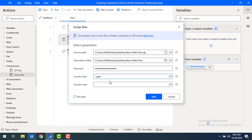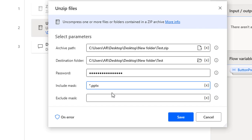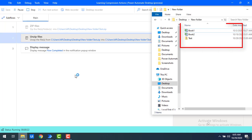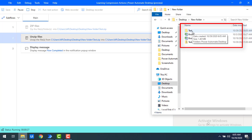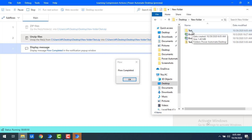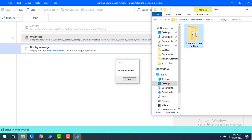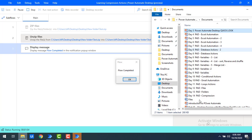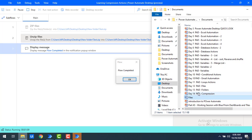Now suppose I want to extract both .pptx and .docx files. I can use a semicolon to separate multiple filters: *.pptx;*.docx. Running the flow, the test folder is created and files related to both PowerPoint presentations and Word documents are extracted. Opening the Documents folder confirms both .pptx and .docx files were extracted as part of this include mask.